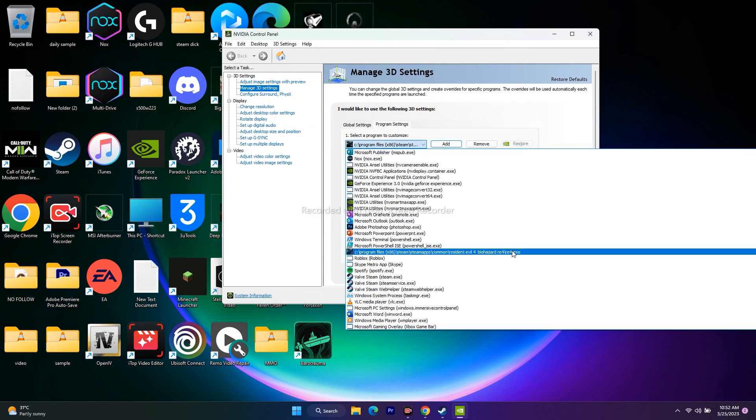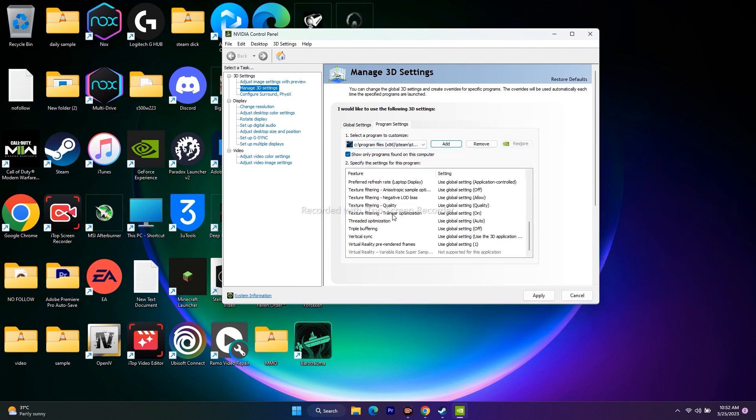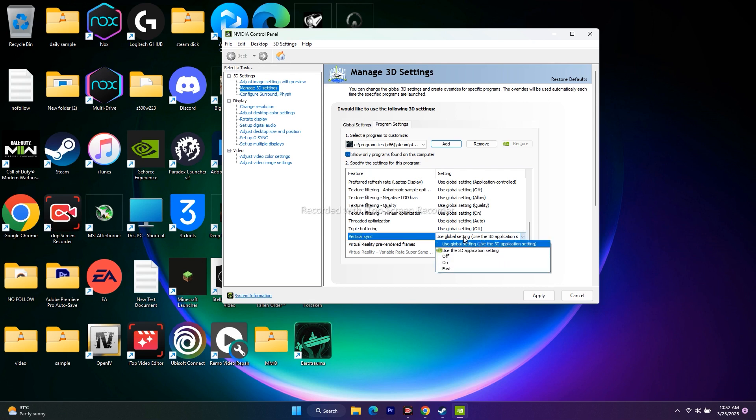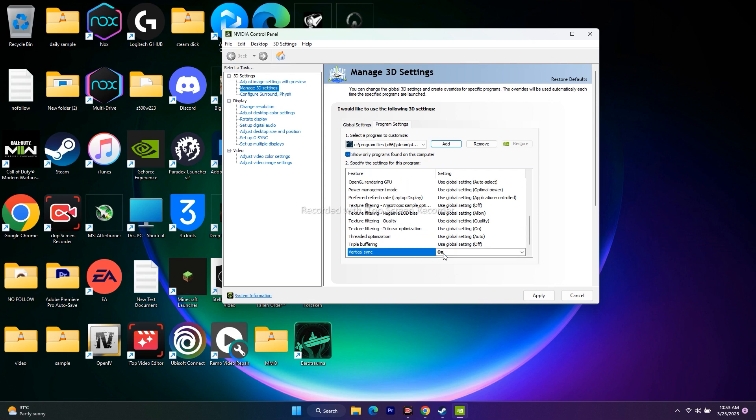Once added, scroll down to Vertical Sync. If it's set to Use Global Setting or Use 3D Application, change it to On. Turn on Vertical Sync, then click Apply and OK. Some users said this lowered FPS, but it worked for many users.